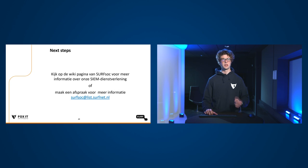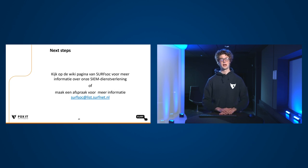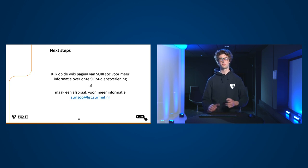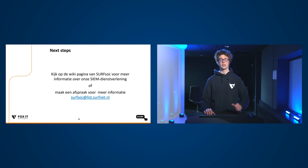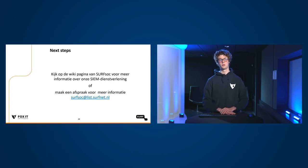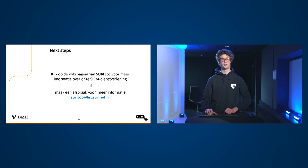Wilt u nou meer weten? Kijk dan op de wikipagina van het surfsoc voor meer informatie over onze SIEM dienstverlening of maak een afspraak voor meer informatie. Bedankt voor uw aandacht.